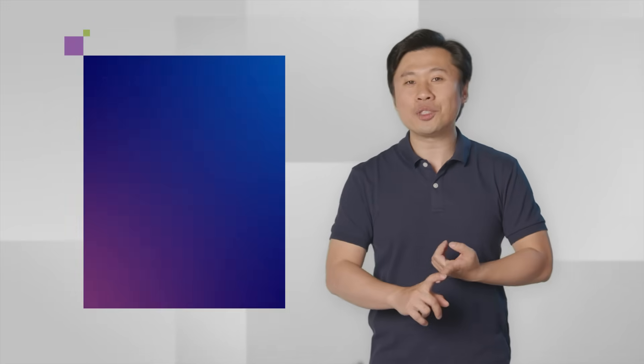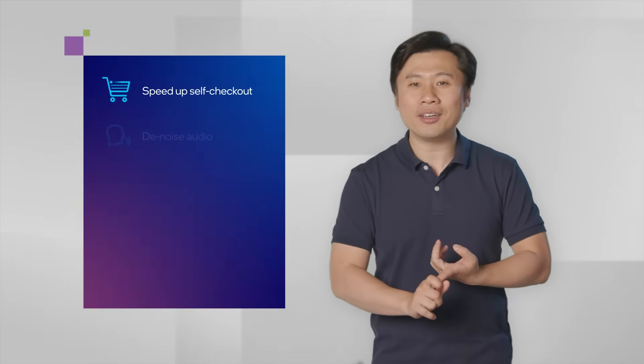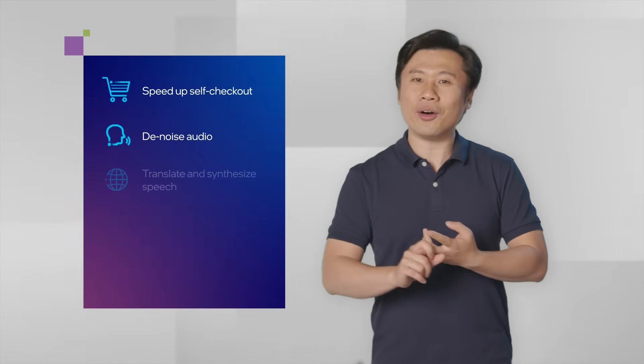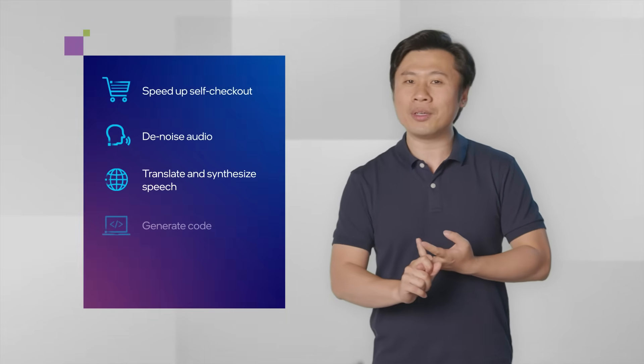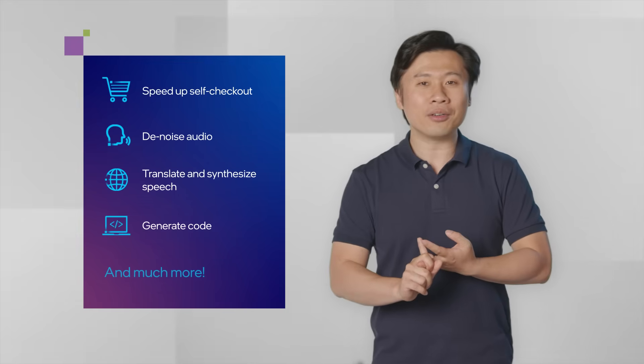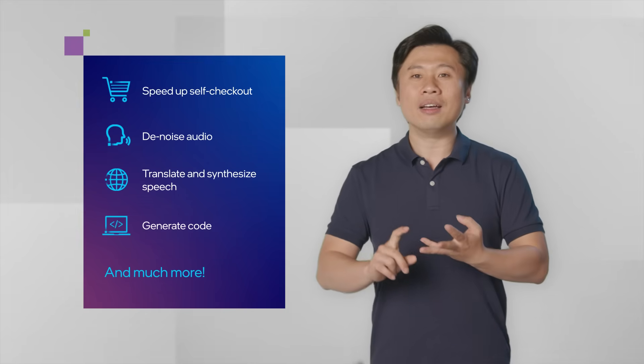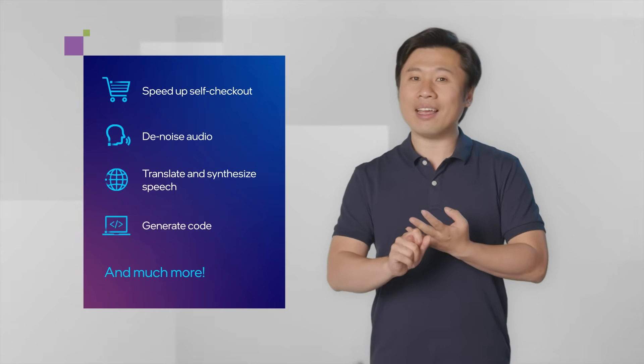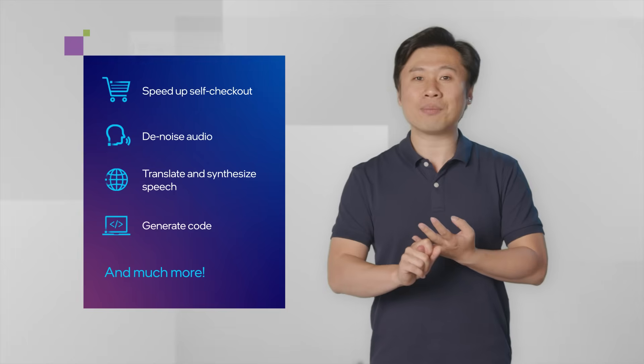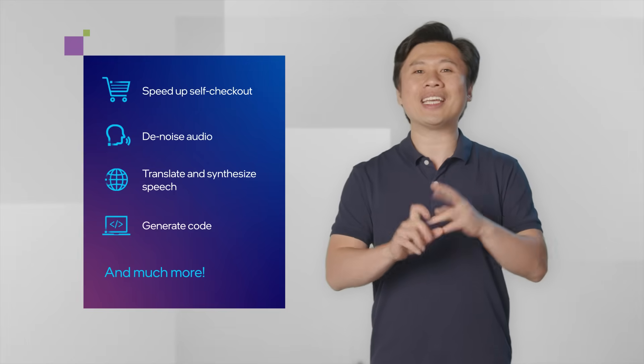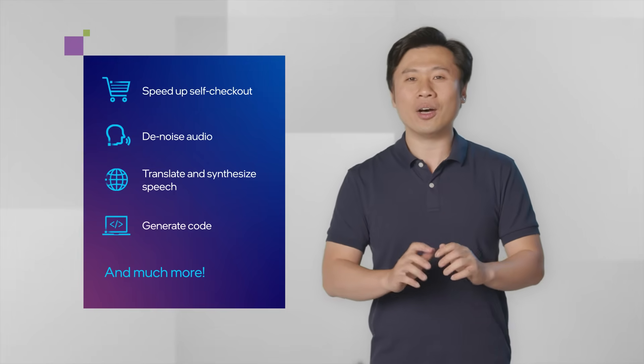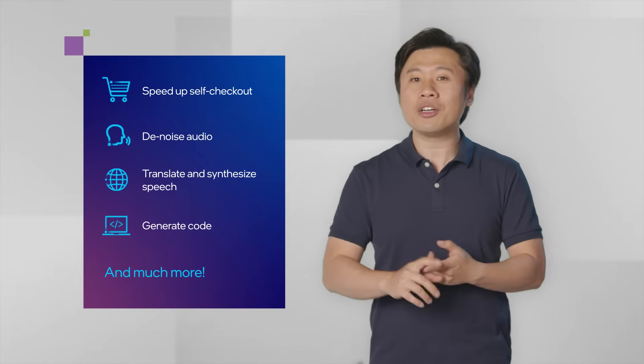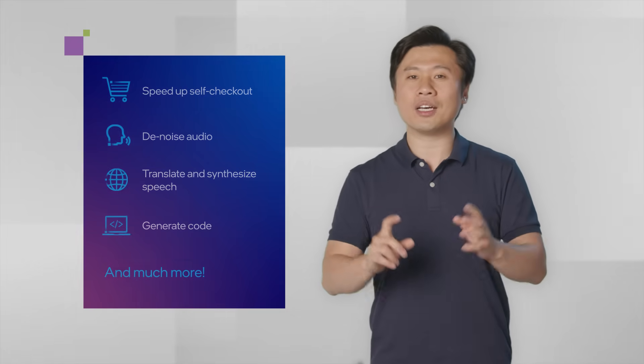No matter what industry you're in, OpenVINO can help you develop and optimize your AI solutions at scale. The use cases are endless. You can speed up self-checkout at retail, denoise audio capability for video conferencing, translate and synthesize speech simultaneously, or even generate code itself in development.